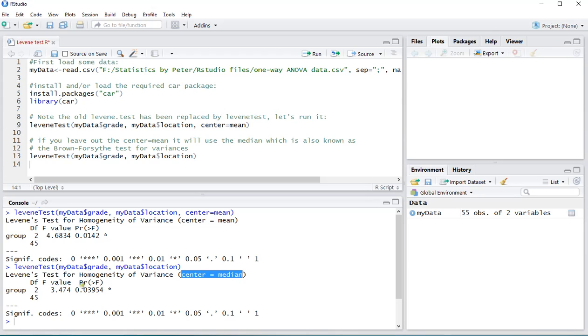However, the final conclusion is still that this is below 0.05. So if you're using a 0.05 significance level for some reason, then this would still be considered significant.